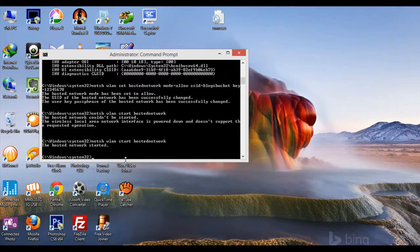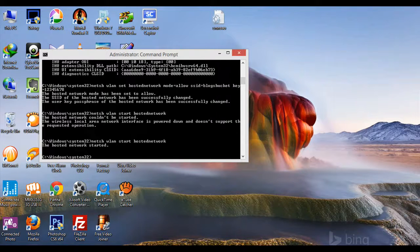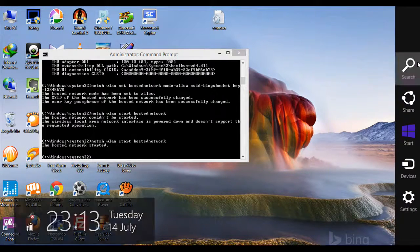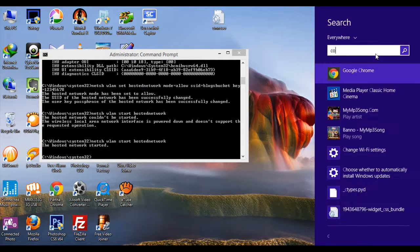Now you have to follow some procedures. Go to Control Panel.